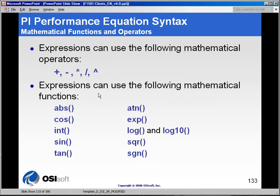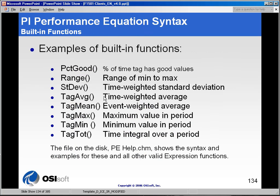All standard mathematical operators are valid in performance equations — things like addition, subtraction, multiply, divide, and power of. All standard mathematical functions are also understood by the performance equation syntax, for example sine, tangent, square root, and things of that nature. The performance equation engine also automatically creates calculations for commonly used standard built-in functions. Things like average, mean, max, and min are all calculated using the performance equation syntax and engine.